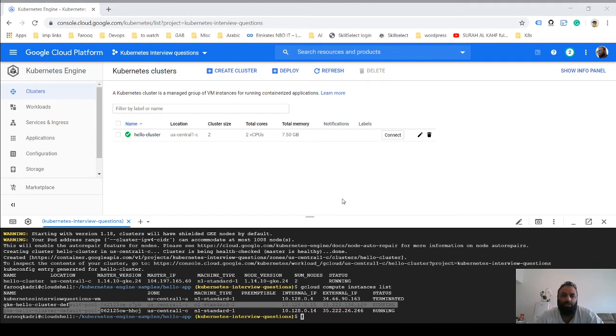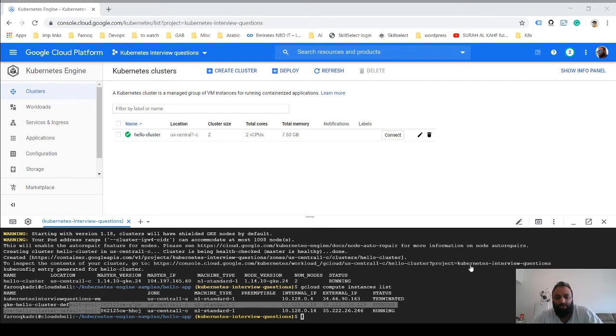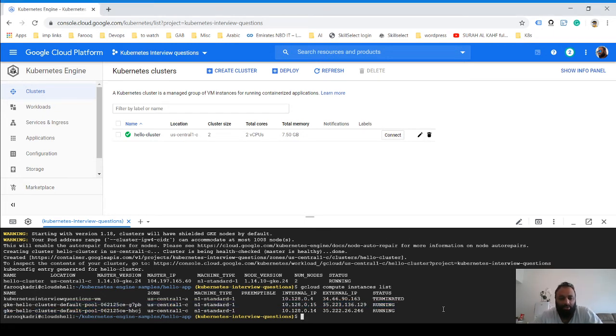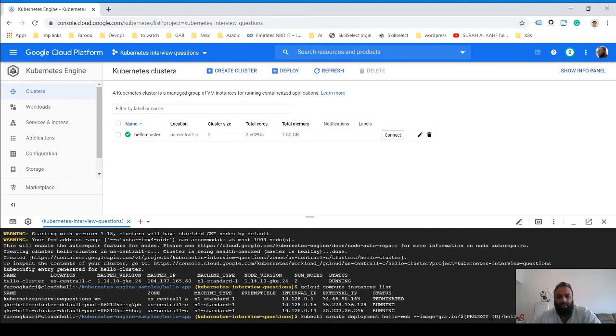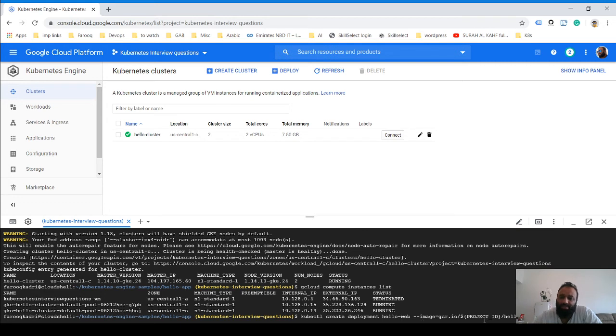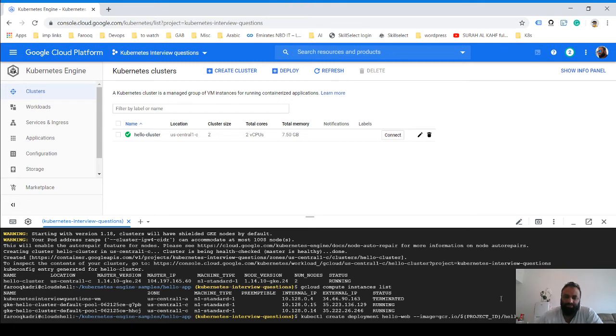Now that we have the cluster running—the Kubernetes cluster—what we need to do is just run a command to create the deployment. This basically creates the deployment with hello-web, and the image it uses is the one that we just uploaded to the Google Container Registry.